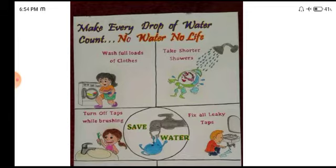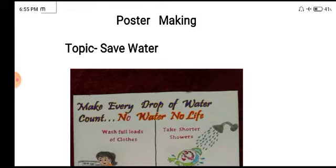Aur kaisa hoona chahiye hamara poster? Poster readable from a distance — ke dure se usko dhekh kar padha ja sake. Bohot chhota chhota nahi likha hoona chahiye. Usmein heading honi chahiye. Poster attractive hoona chahiye, readable hoona chahiye, aur sabse badi baat — it should convey a message, ke wo koi na koi message hamein de raha ho jiske baare mein hum bana rahe hai.